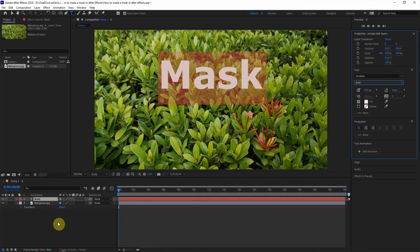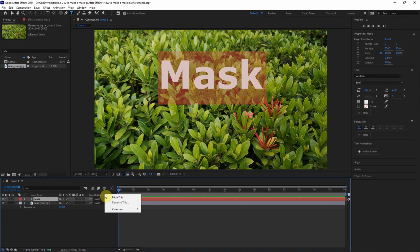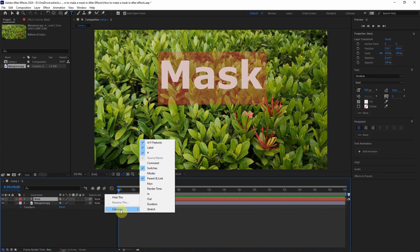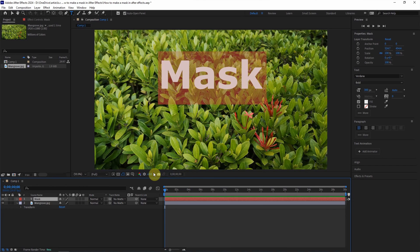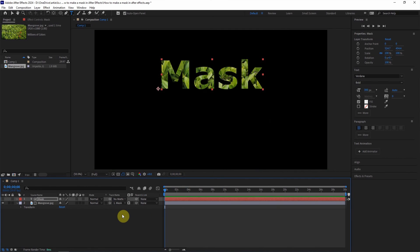So if you want to make a mask, make sure that the text layer is above the image layer. And then we can write it and go to columns. We can show the matte. In the track matte of the image layer, we can select the mask.